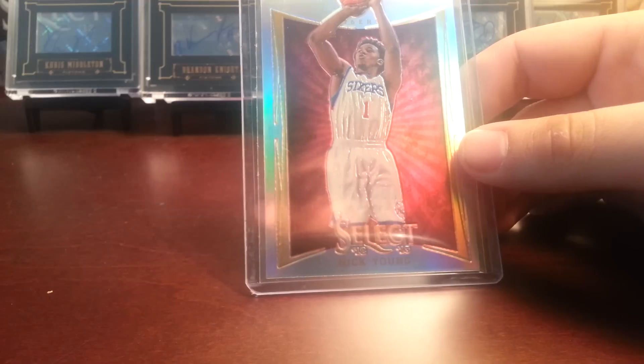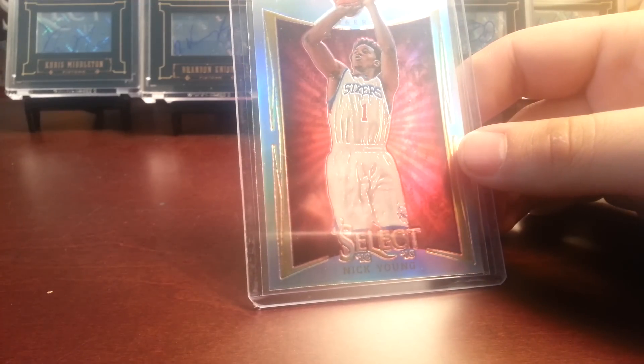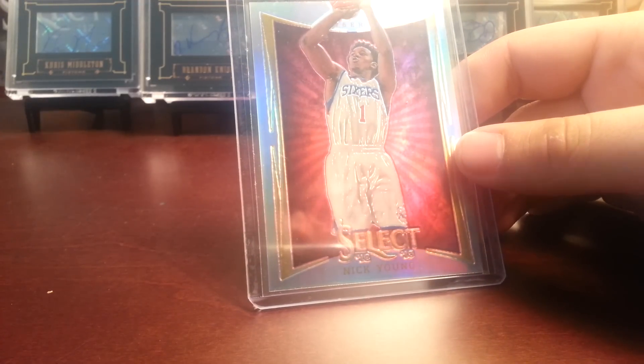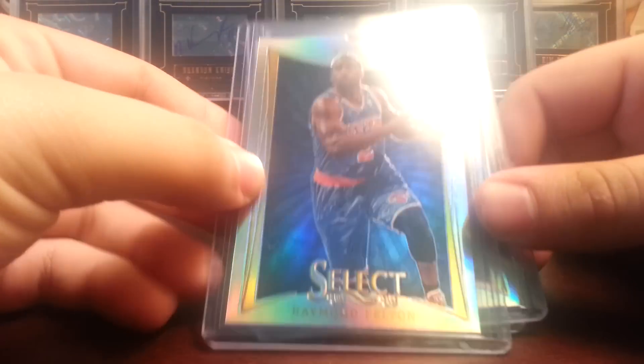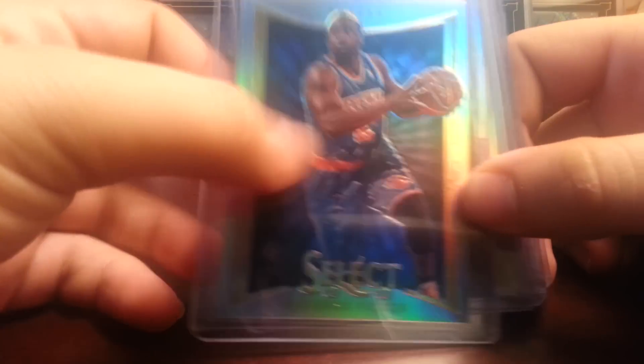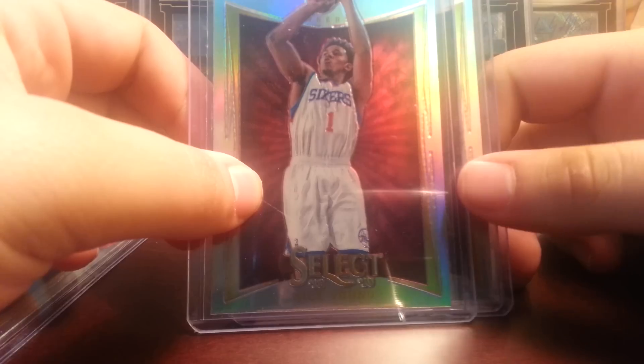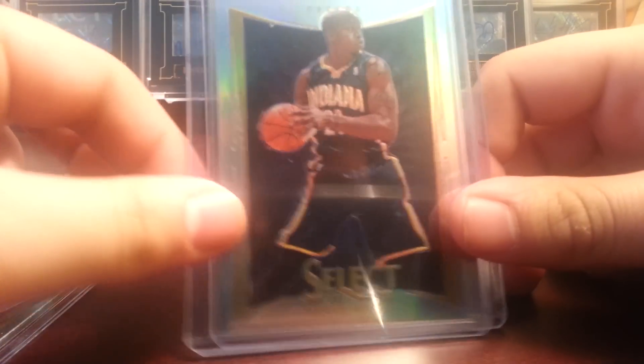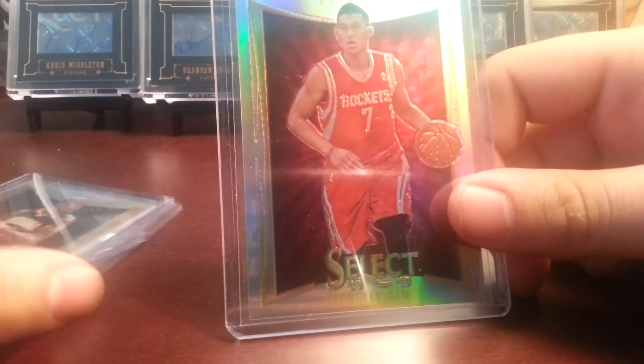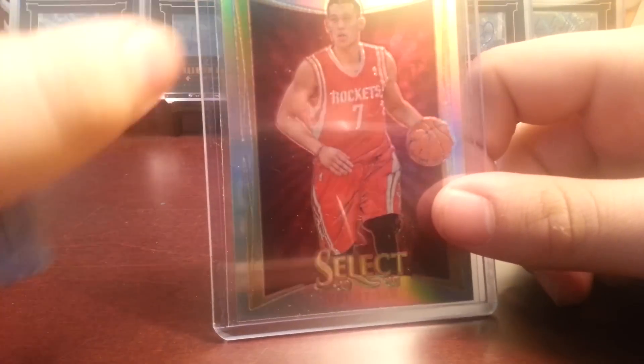This is the prism. I'll go to the prisms next. Got a Raymond Felton prism. Nick Young prism. David West prism. And Jeremy Lin was really the only good prism I got. I was kind of disappointed with the prisms.